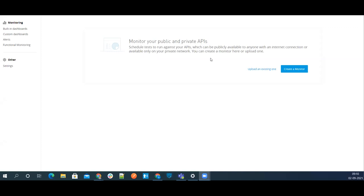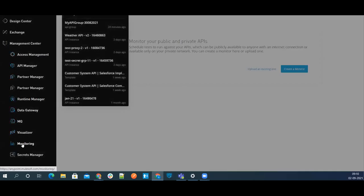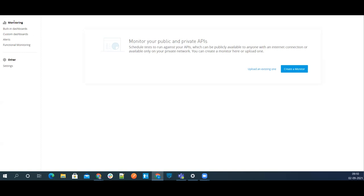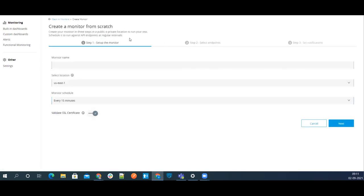Once you log into your Anypoint Platform, go to the Anypoint Monitoring section. Inside there you'll find a section called Functional Monitoring. Note that this comes with the Titanium plan — on a trial account you won't find it. In the new layout they have added the ability to preview your monitor and run it to see results before officially creating it.